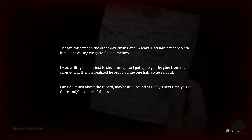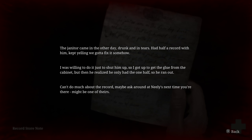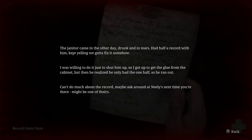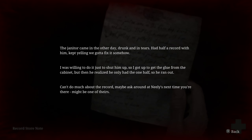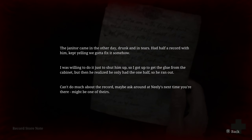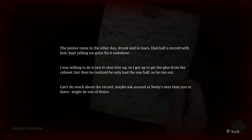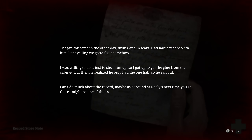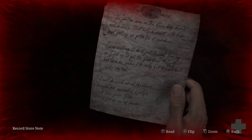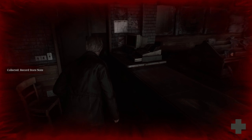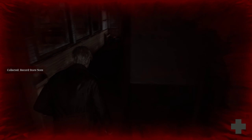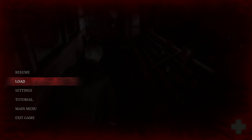Lord have mercy on me. Reading a note: 'The janitor came in the other day drunk, in tears, had half a record with him, kept yelling we gotta fix it somehow. I was willing to do it just to shut him up, so I got up to get the glue from the cabinet, but then you realize he only had one half so he ran out. Can't do much about the record — maybe ask around at the Neelys next time.'